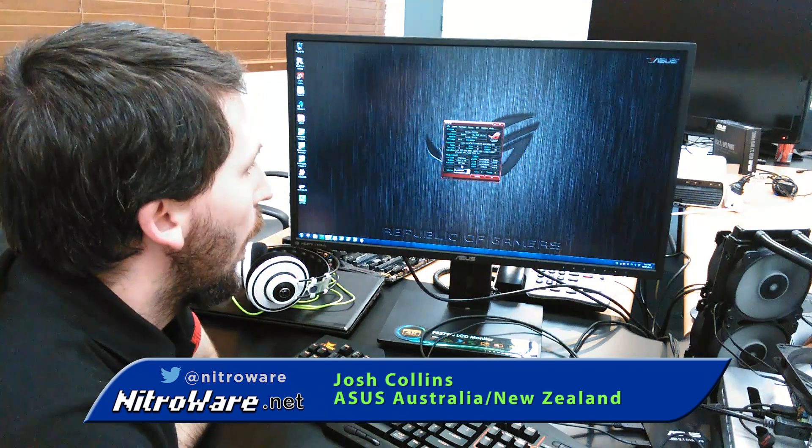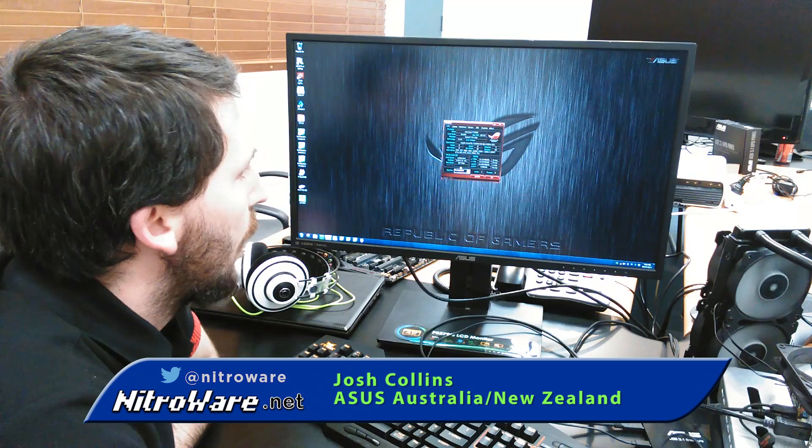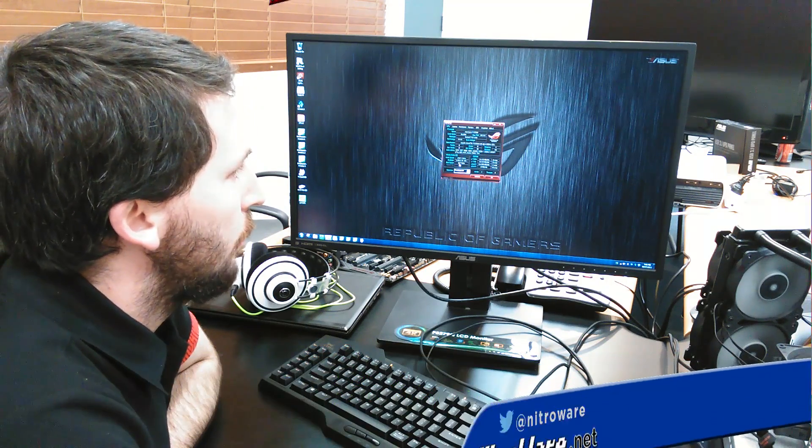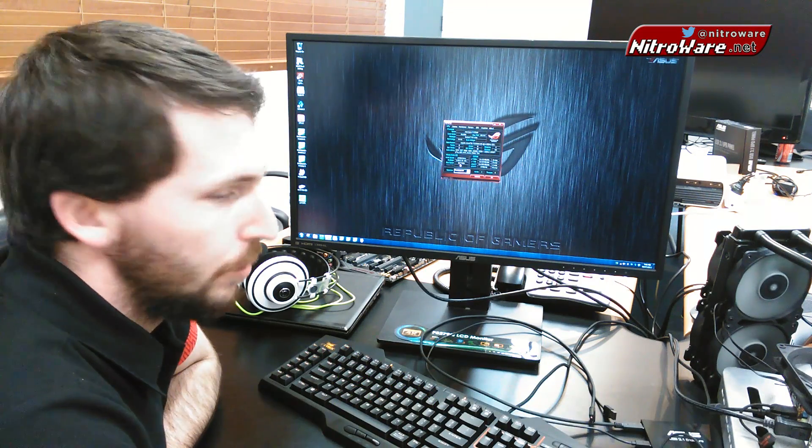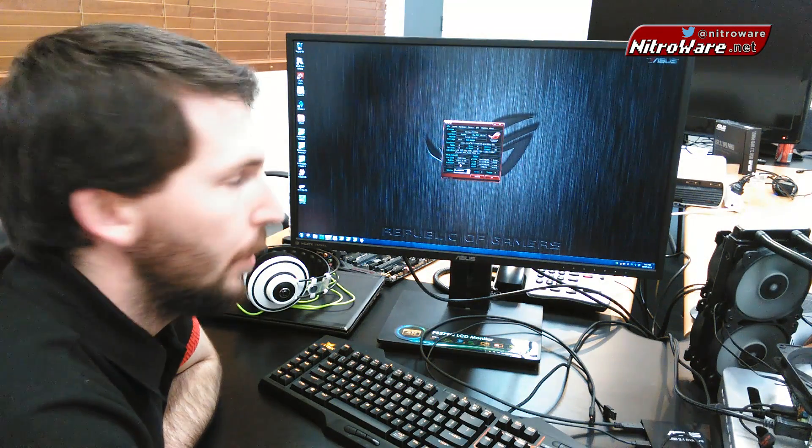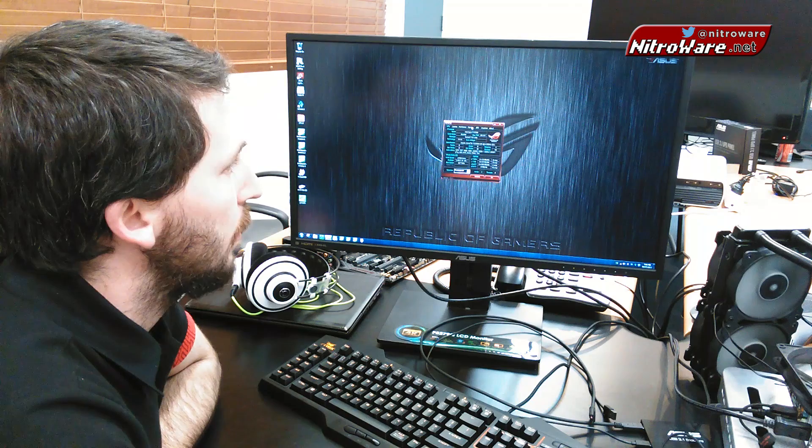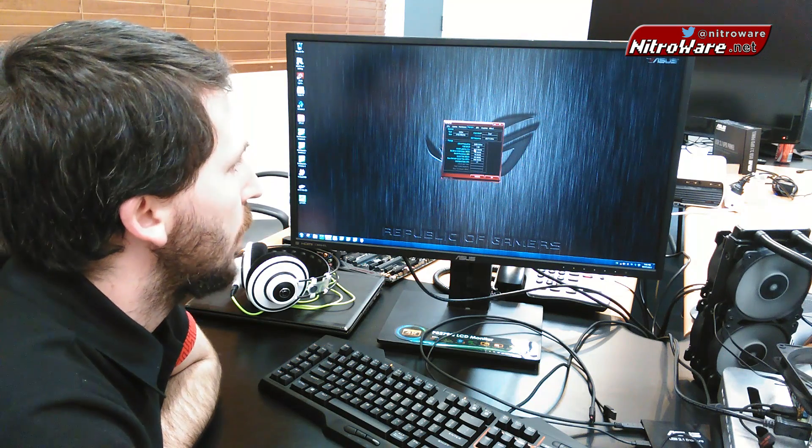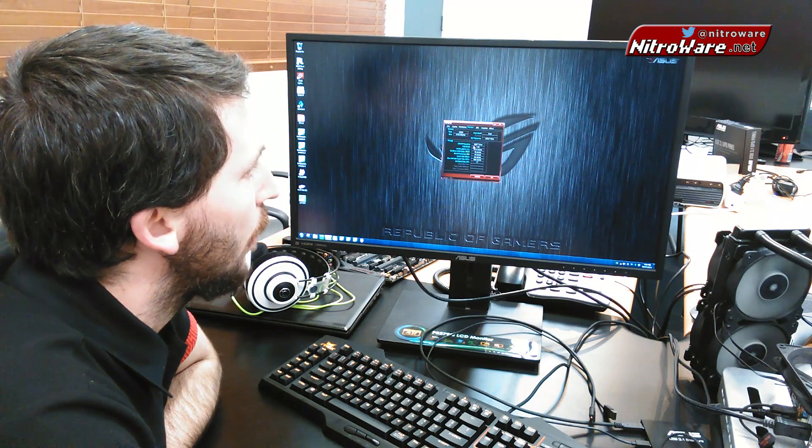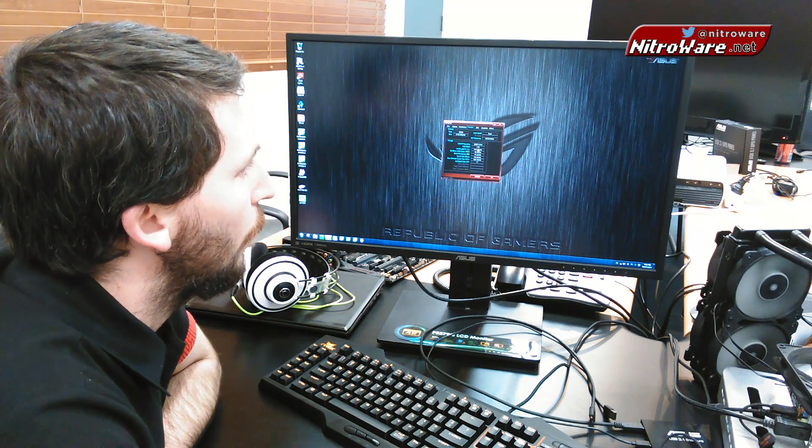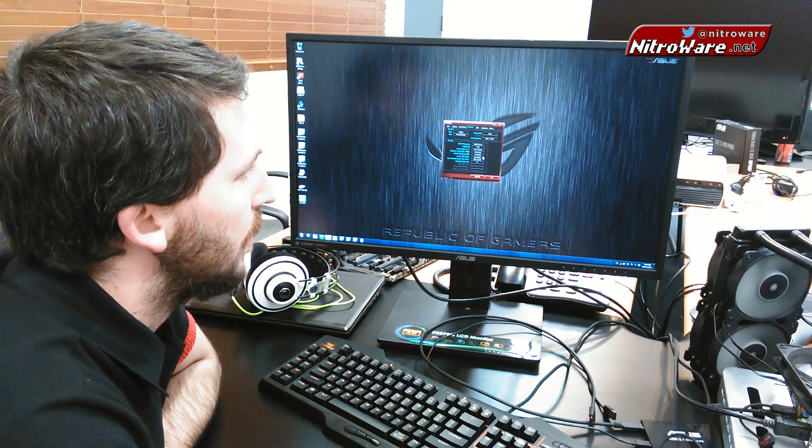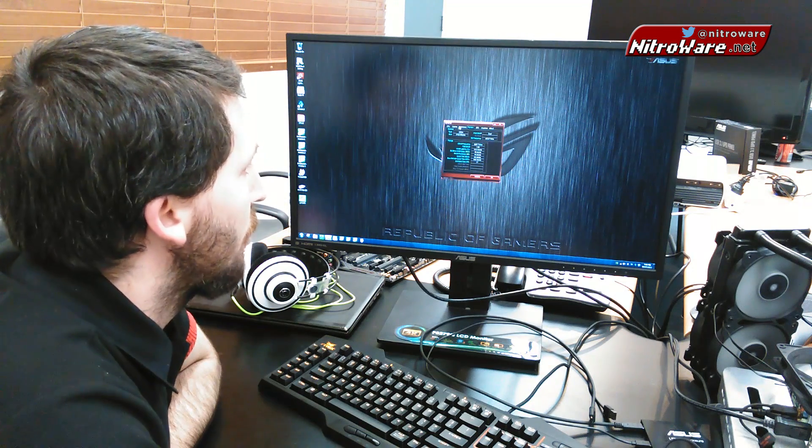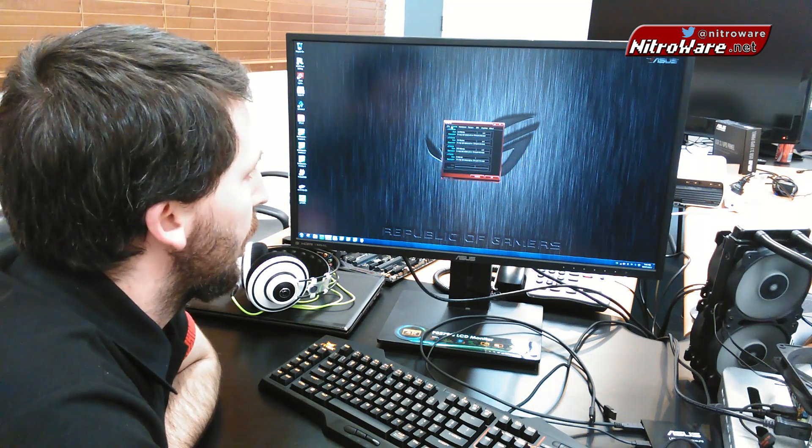So at the moment running along at 92.7 MHz base clock, that's because we're playing around a little bit with the RAM, currently running at 3,089 MHz at 14, 16, 16, 32, 1T. Just having a bit of a play there.